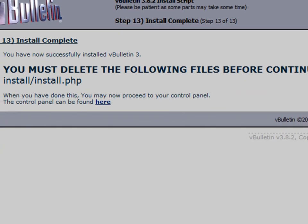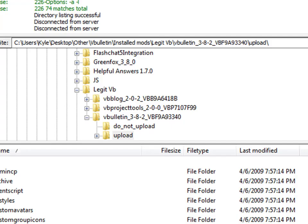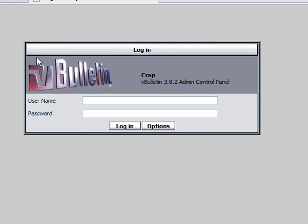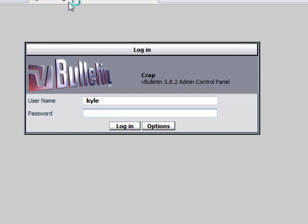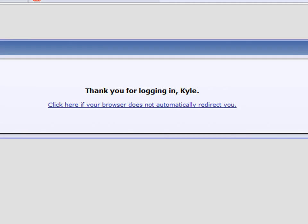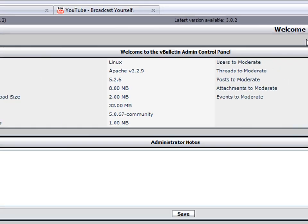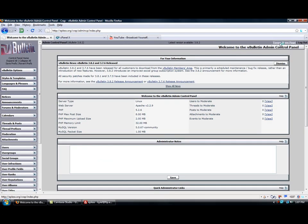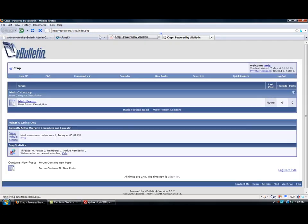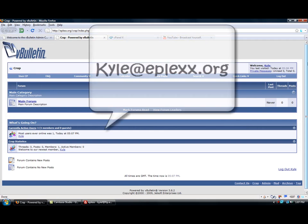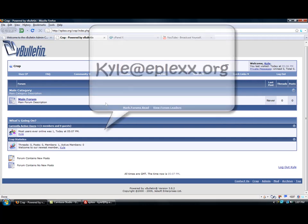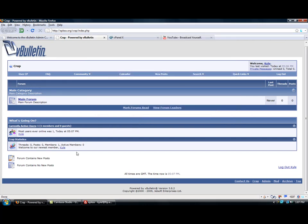And you're finished. Now I'll just take out the install. Alright, so that's how to install it, simple as shit. If you have any questions, contact me at Kyle@eplexx.org. Here's my email address. Alright, goodbye.